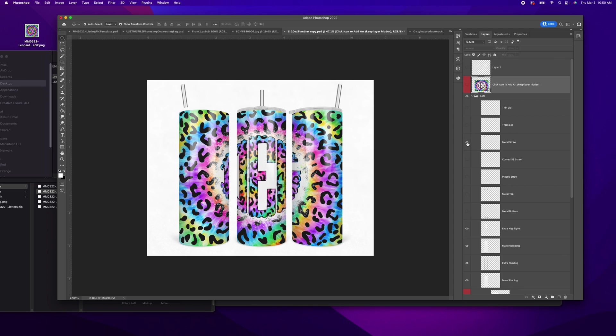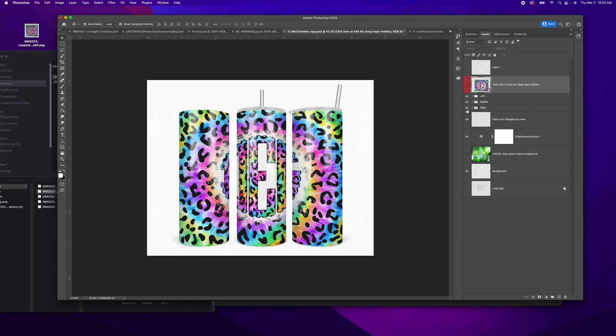She's got instead of a metal straw, she's got a curved straw, plastic straw. Let's put that lid back. So you can really make this look as much like the final product that you're going to be offering your customer.